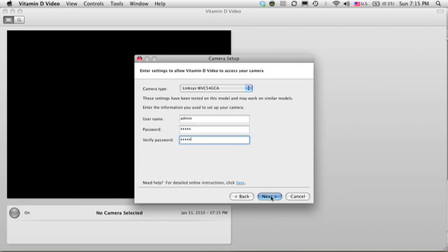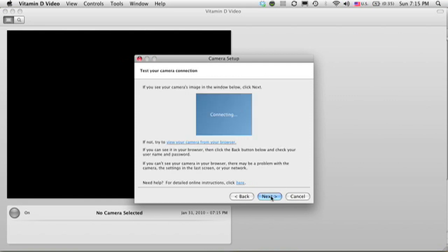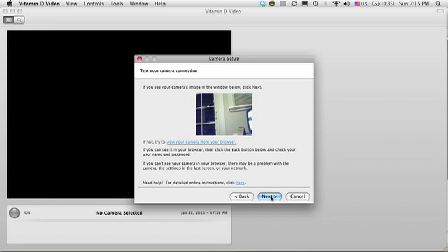When I click Next, it verifies that it can connect to the camera using that username and password. This will take a few seconds as well for it to find the video signal. Now you see where I have my camera set up and I have the live video.